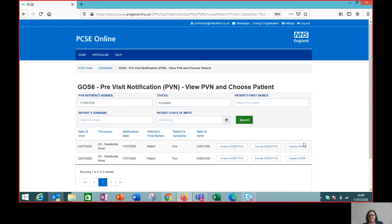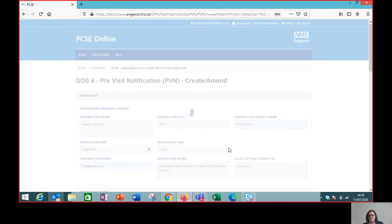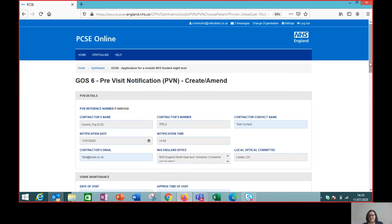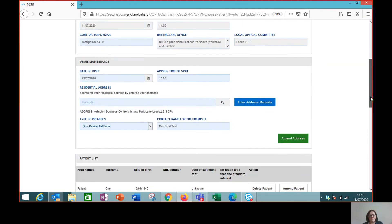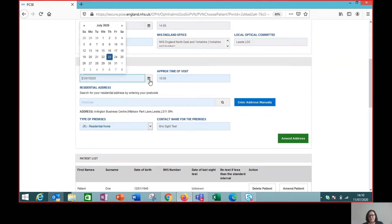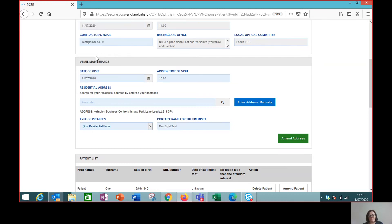So we open the PVN and we then need to click amend PVN, and that brings up all of the details that we've already submitted. We have the date of the visit as the 23rd of July, so we can change that. It's two patients that we're going to see on this visit, so we've got the flexibility when it comes to the notification period. We've arranged with the patient to see them on the 21st of July instead, keeping it at 10 o'clock because that's the time they want us to come.